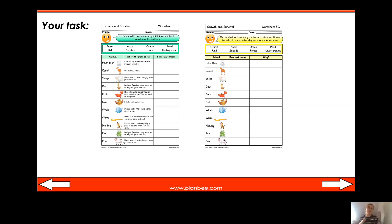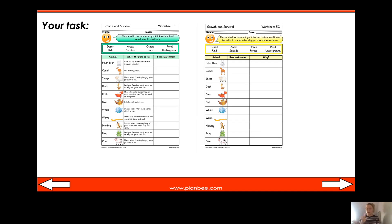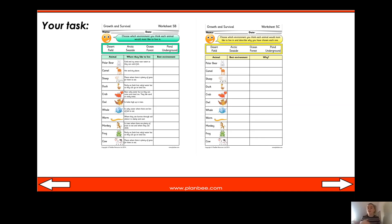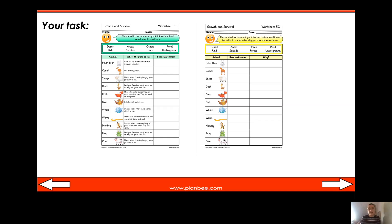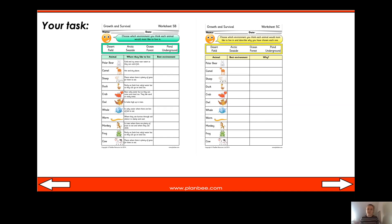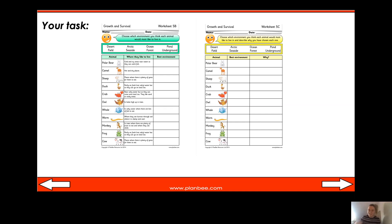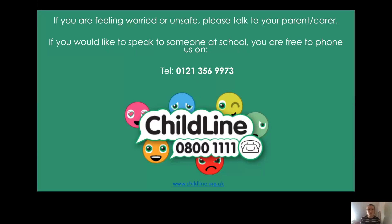If you'd like a bit more of a challenge, have a go at worksheet 5c, where you are given the animal, need to pick the best environment for them, and then explain why that environment is suitable. For example, for the polar bear, it's the fact that it's cold and icy and they like living near water where they can catch fish. I look forward to seeing your work - have a lovely rest of your day and I'll see you in our next science lesson back at school!